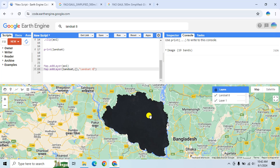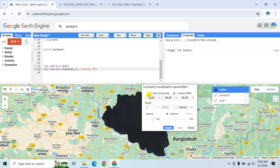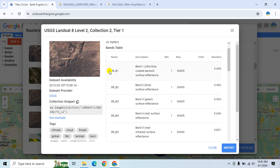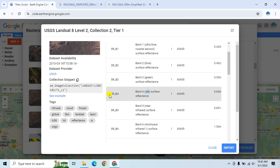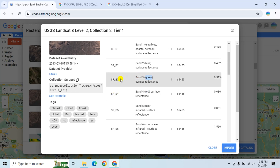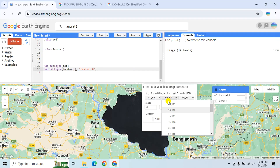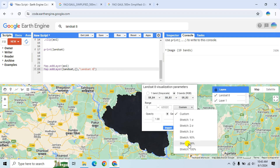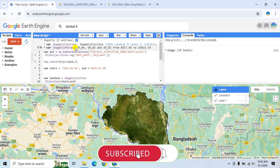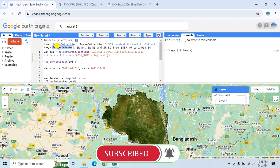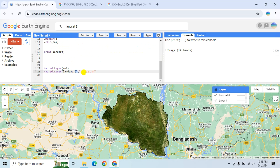To view the data in natural color, go to Settings and select the red, green, and blue bands. The red band is SR_B4, the green band is SR_B3, and the blue band is SR_B2. Select them in order: red, then green, then blue. Set the stretch to 98 percent, click Apply, copy the visual parameters, remove the empty parameter, and click Run again.